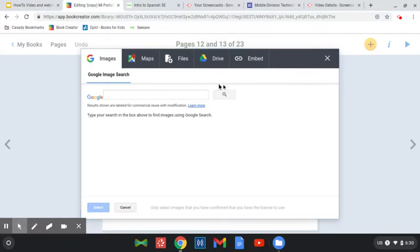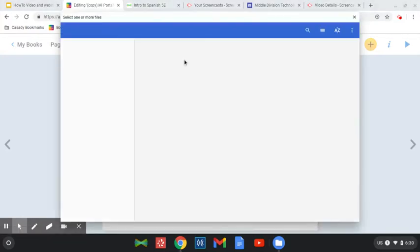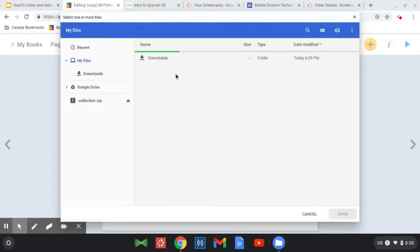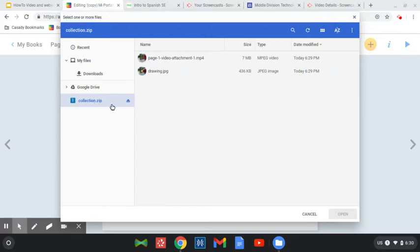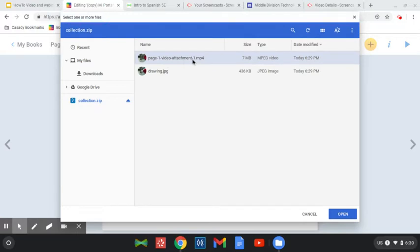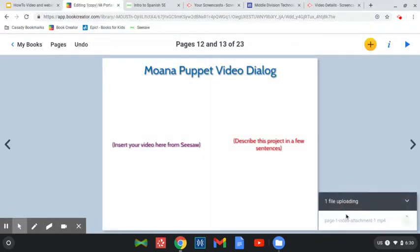And now I need to get it from my computer, and so that's going to be from files, because I've downloaded it to my computer. And so over here on the side, I have this little icon that says collection.zip, and that is where the video is. It's inside. It's kind of a folder, but it's a compressed file, and that's the video, and so now I can open it.